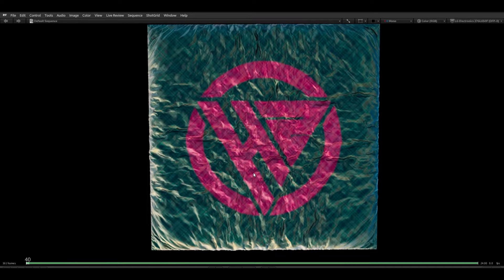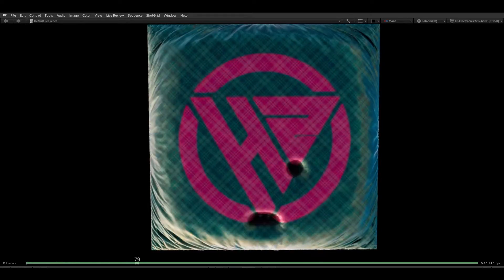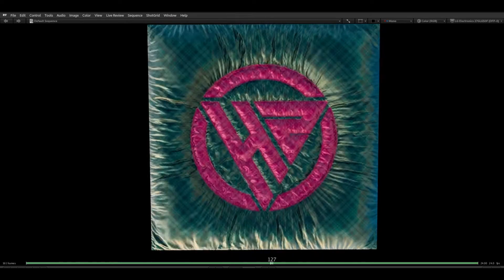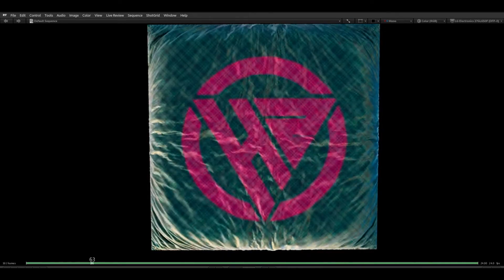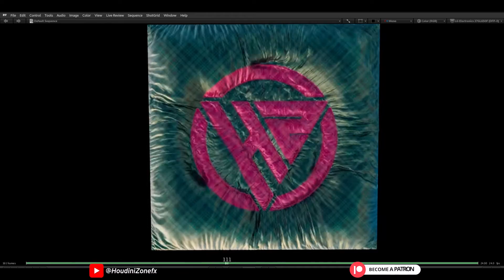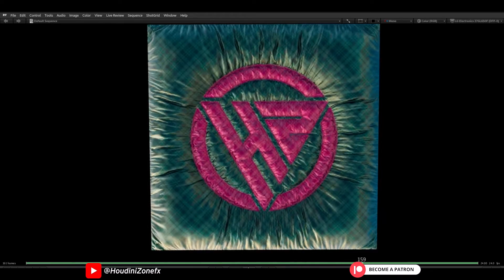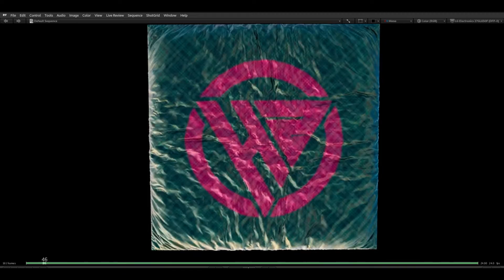Hello guys, welcome back. Today we will see how to create dynamic pin constraint in Houdini using Vellum solver. As you can see on my screen, I have created this effect using Vellum — this is really cool. You can make any kind of cool abstract using this method, so let's dive into Houdini.